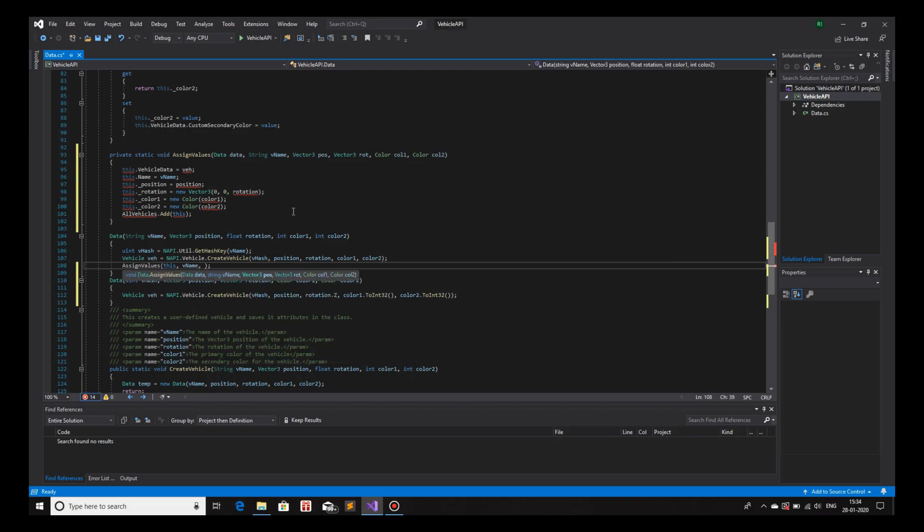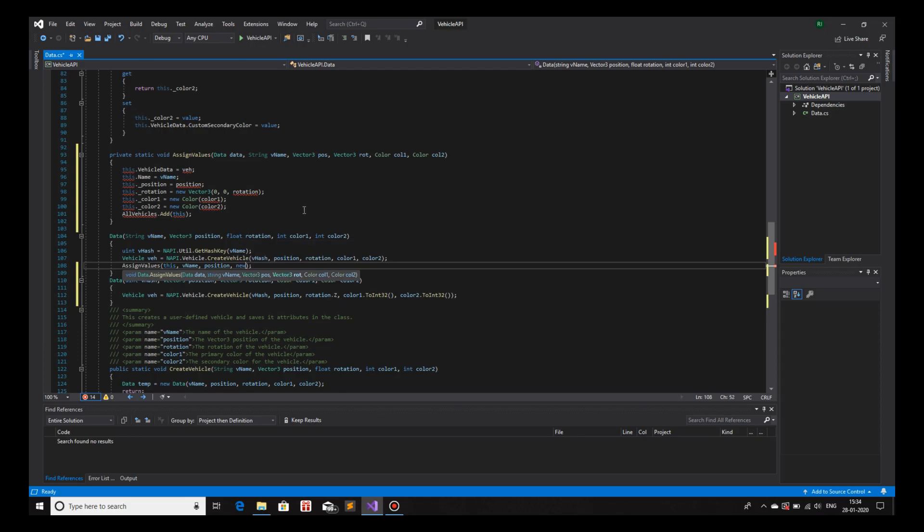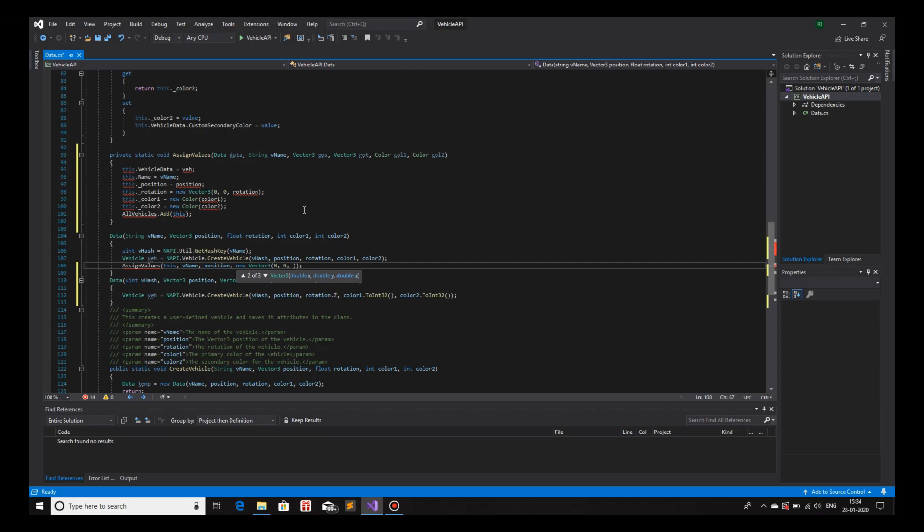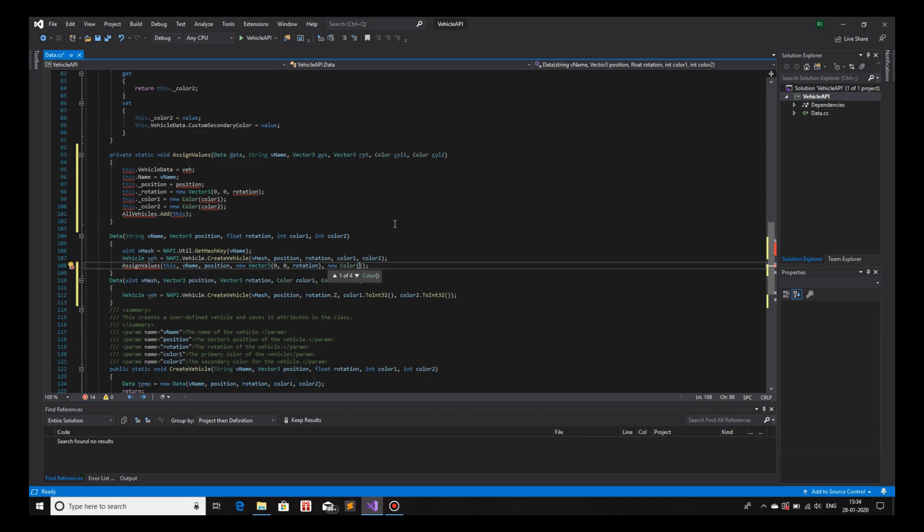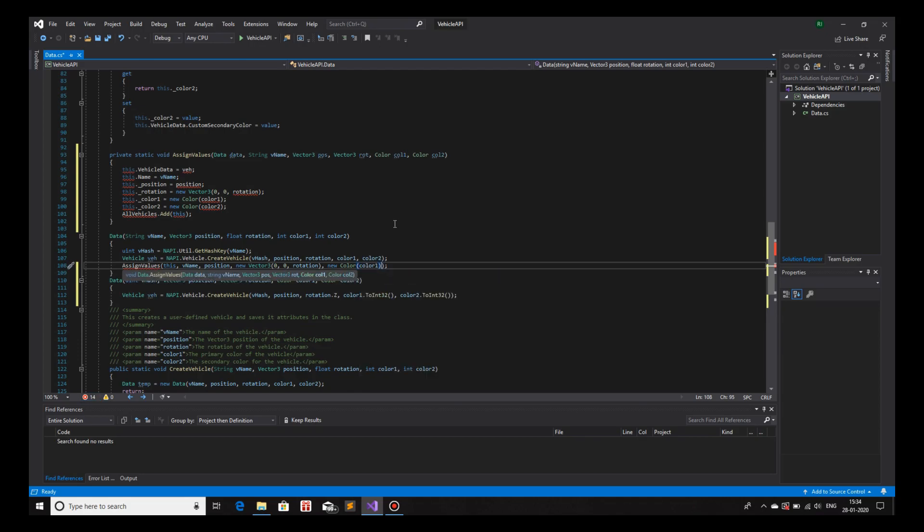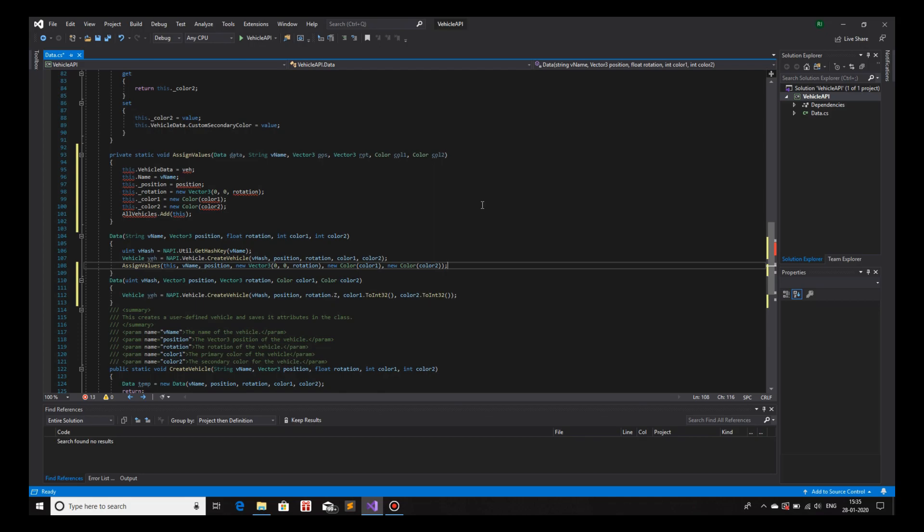Then, we have the position. Already have that. Then, the vector3 rotation. The problem is, for this constructor, we have a float. So, I'll convert this into a vector3. So, new vector3. The rotation. The x and y needs to be 0. The z is the rotation. If you want to convert from float to vector3, this is how you do it. Next, we have color. But the data type is int, you say. And I need to convert it to color. You know what? Not a problem. New color. And just inside, pass the integer. So, color1. And then, new color for color2. Color2. That's it.